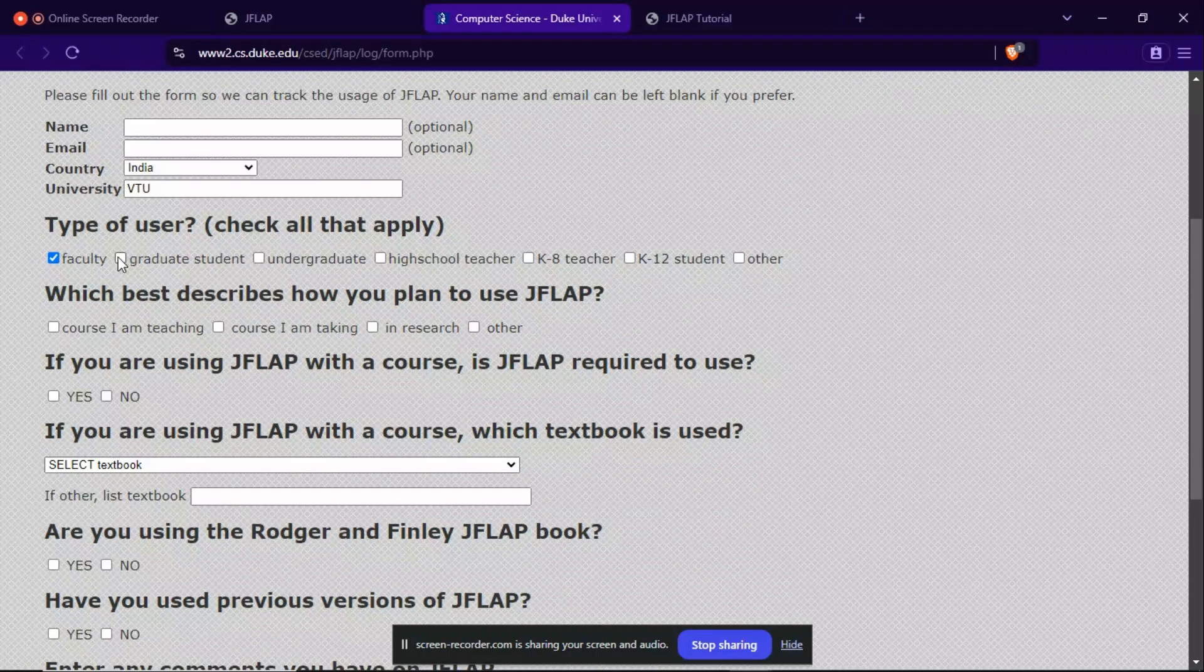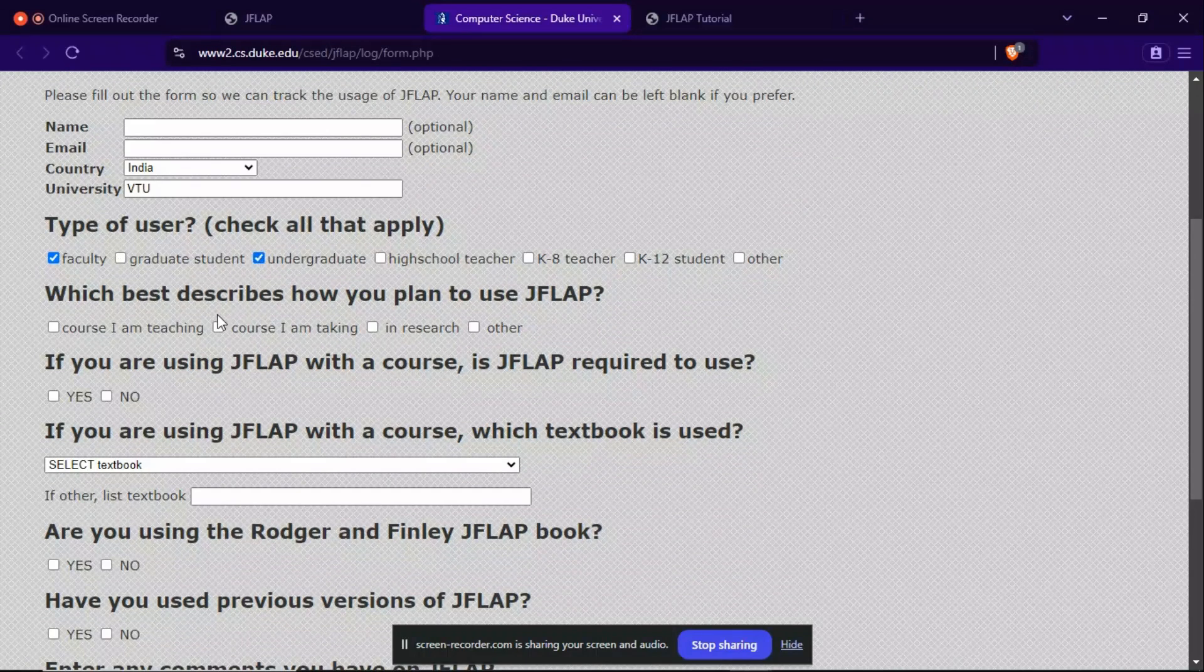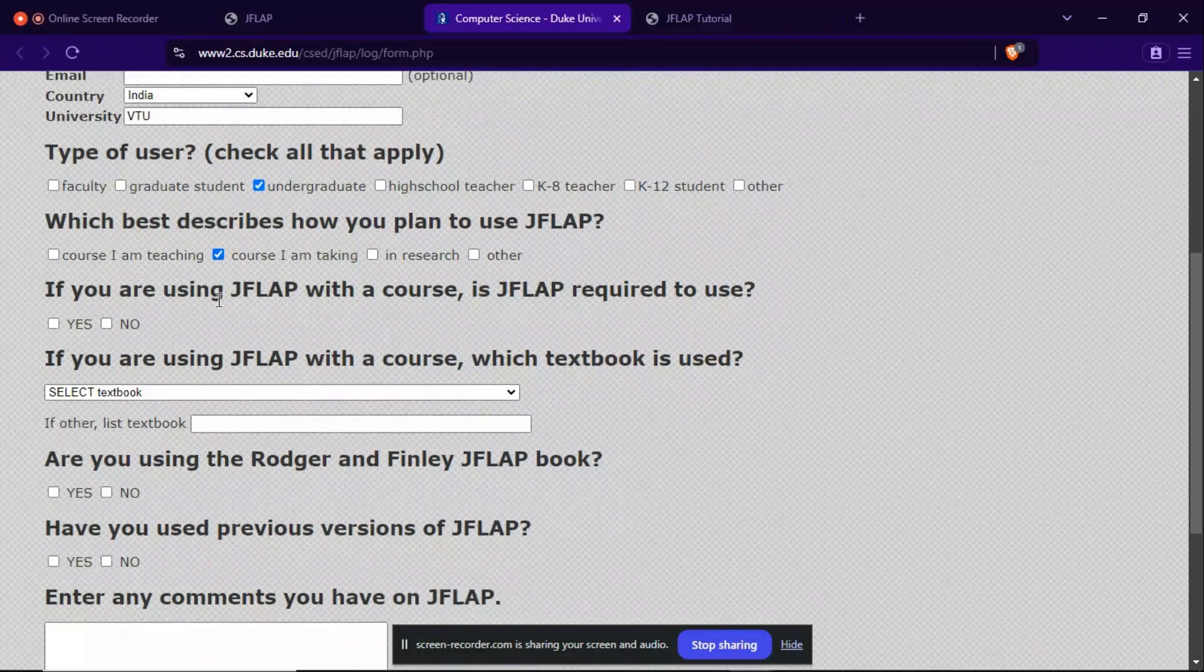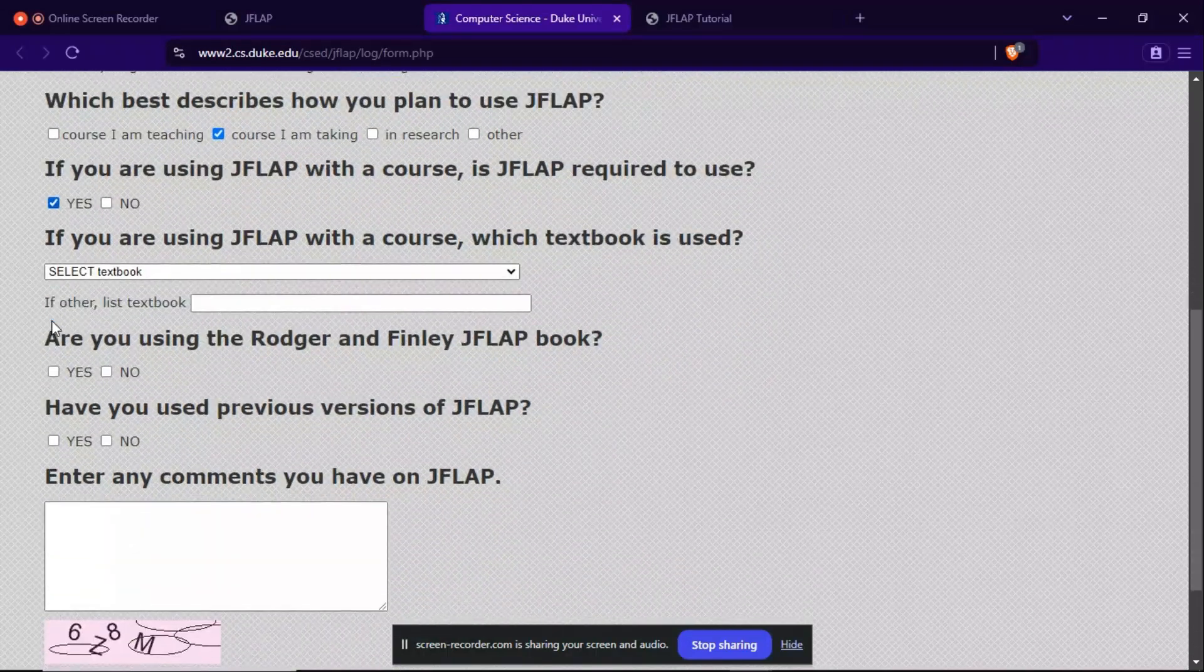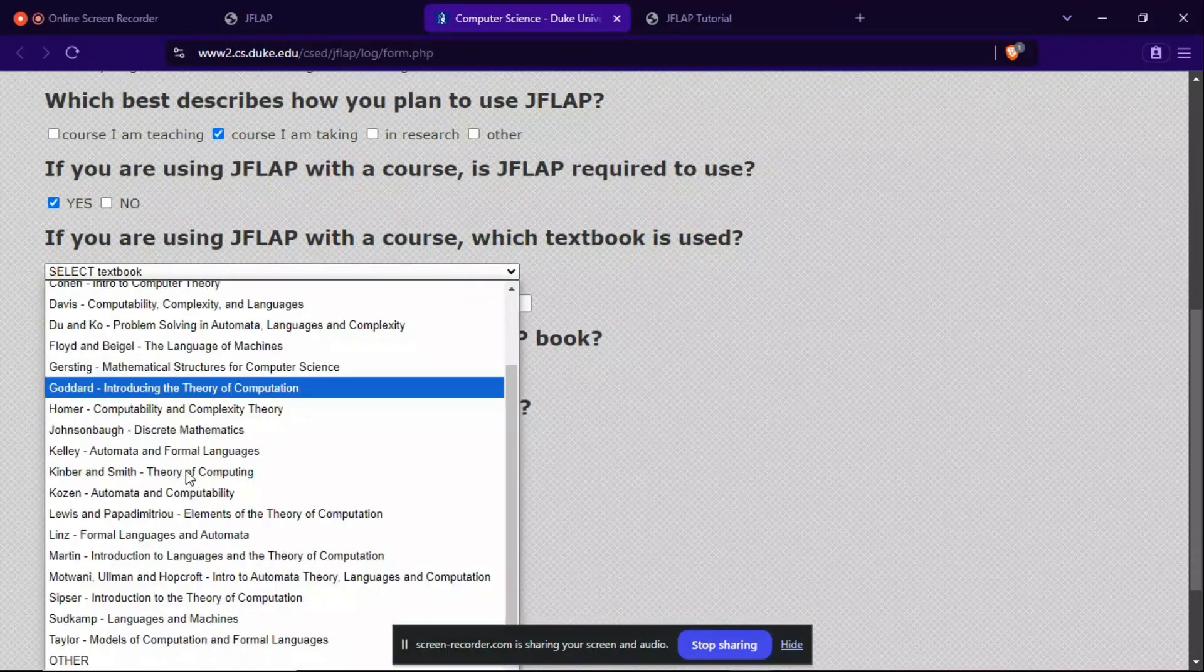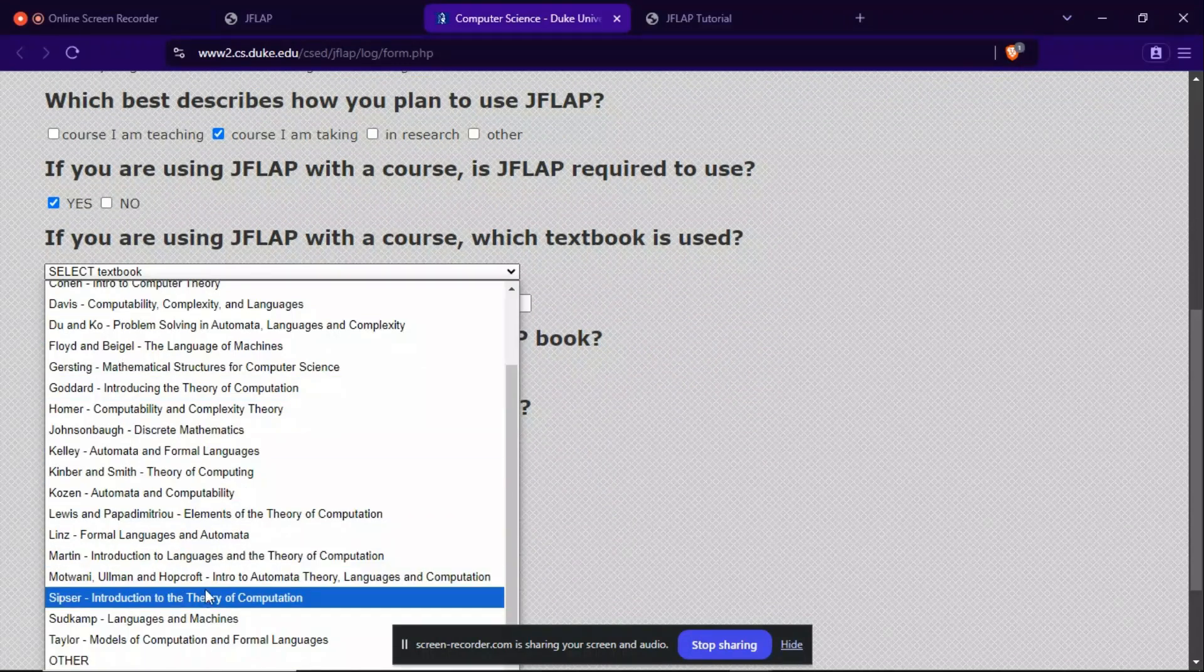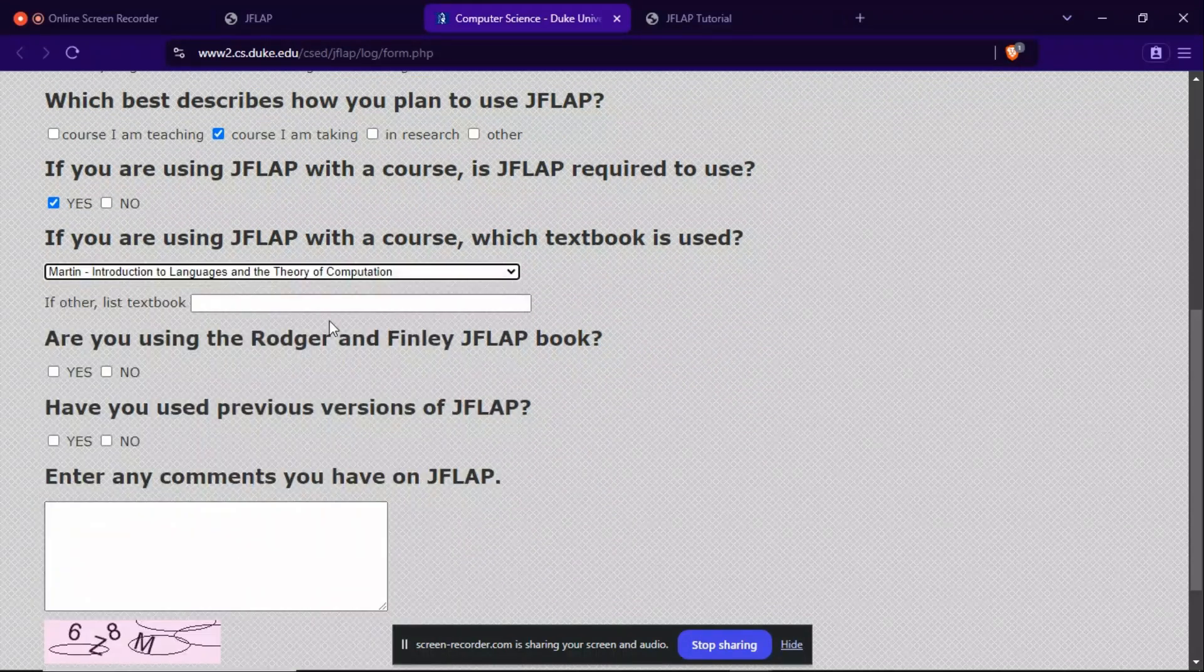Now I am going to select undergraduate, and yes, so I will select this.